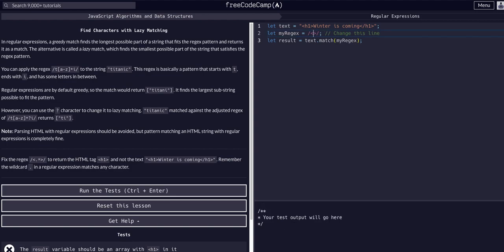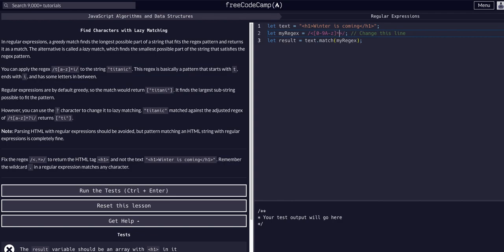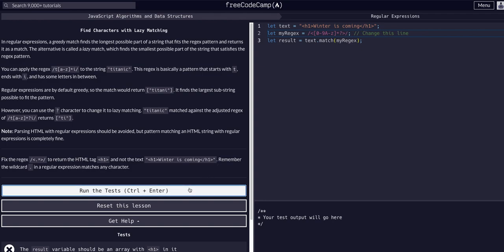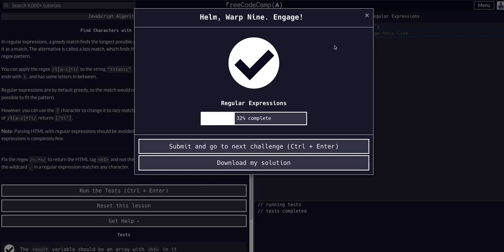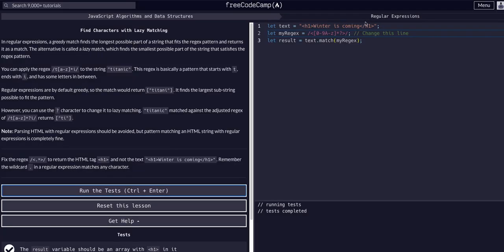I would say zero through nine as well as a through z, and then we also want to grab all instances—or I'm sorry, zero or more of them—and lazy. Okay, so that worked.